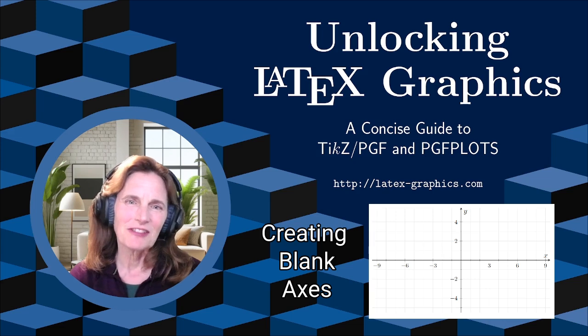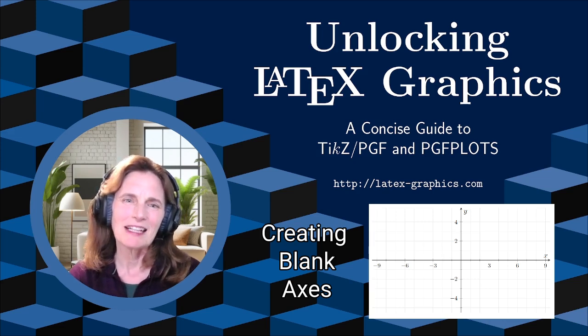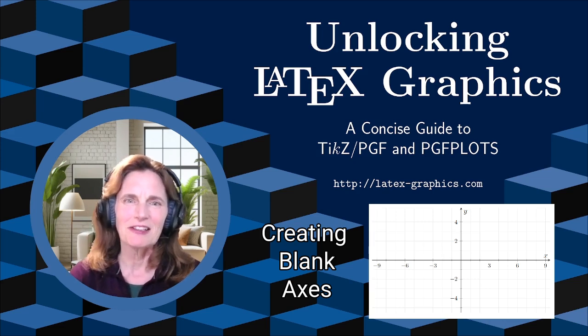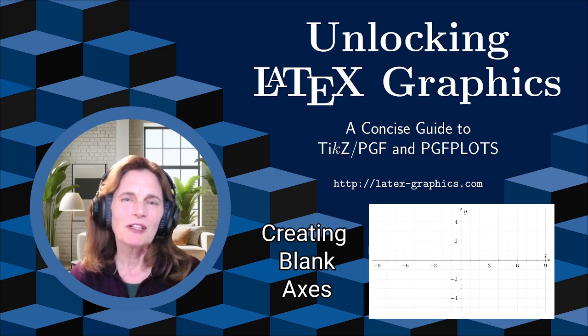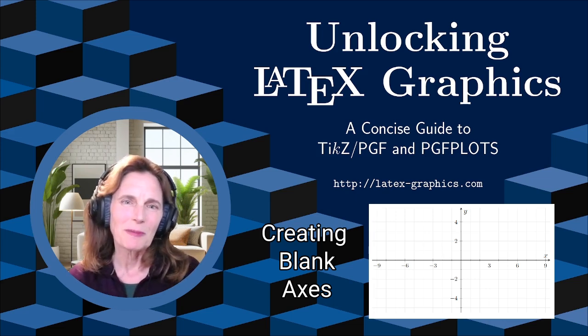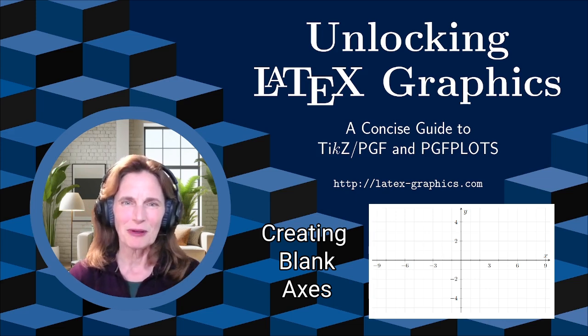This is one of a series of videos on TikZ and PGFPlots, and I urge you to check out the other videos in this sequence. These videos are based on my book, Unlocking LaTeX Graphics, as well as some bonus materials.